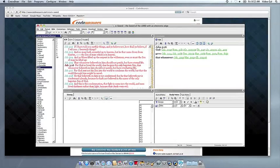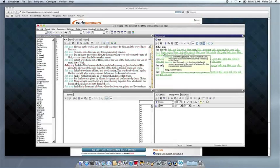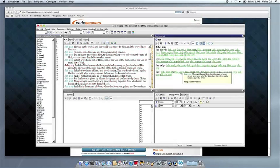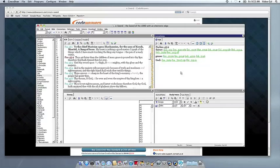If you have any problems, of course, feel free to get a hold of us. And thank you for using CrossOver.